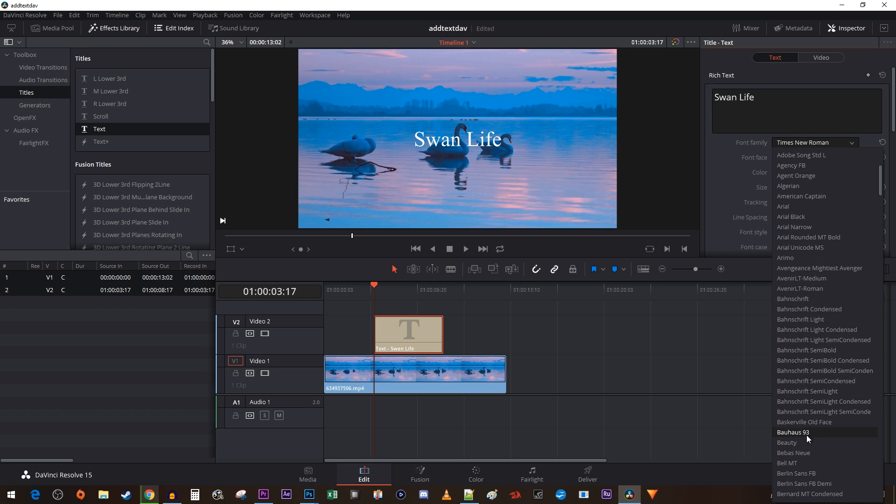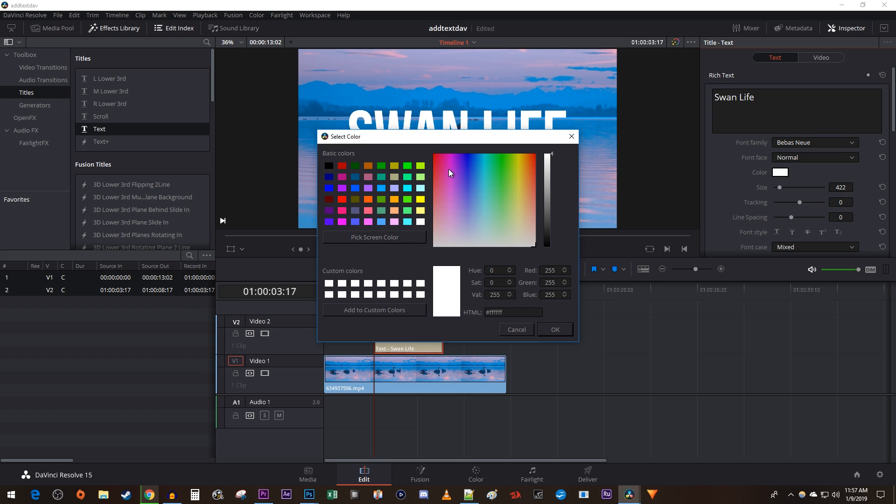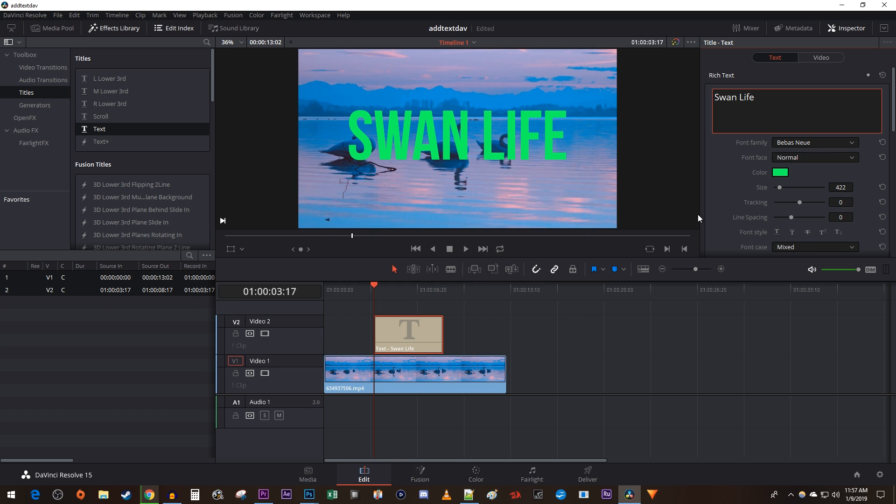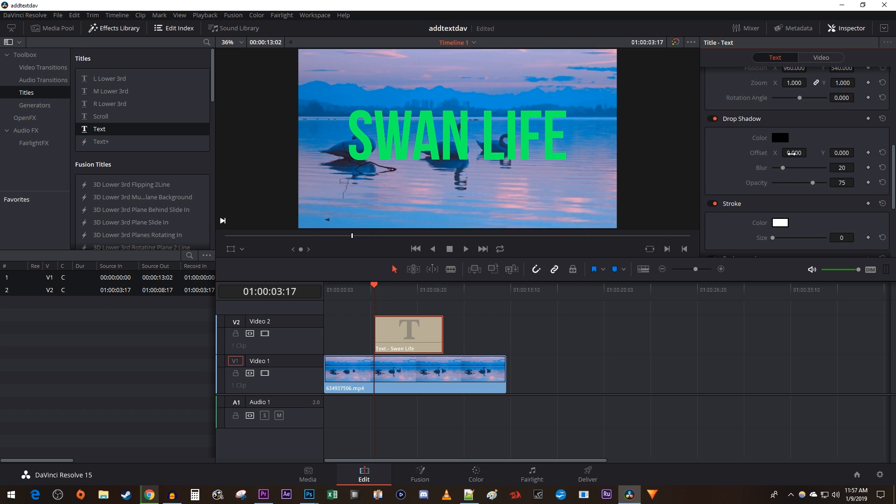You can also change other things like the font, size, and color. Further down, you can add a shadow to your text by dragging its offset values.